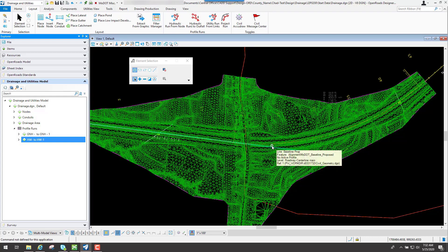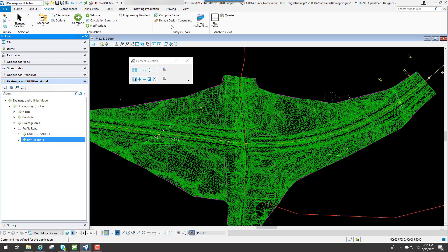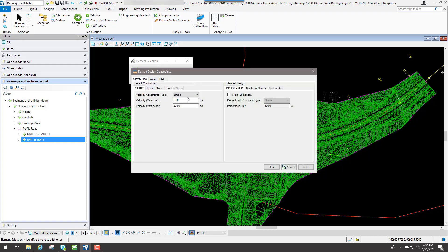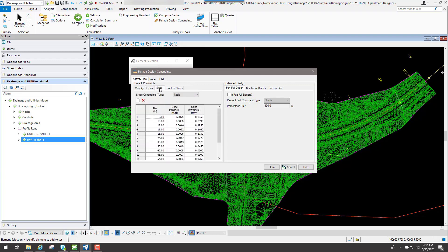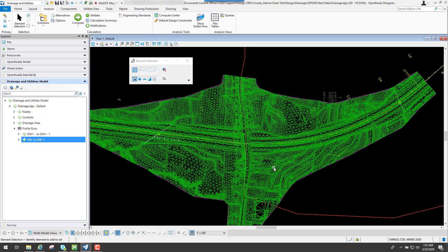The last thing to talk about is the design scenario. With the design scenario, this will take what you have and look at everything set up for your design constraints. If you go back underneath analysis and look at your design constraints, it'll look at all the parameters set up for your slopes, cover, velocity, minimum and maximum. It tries to design your pipes to what the program thinks they should be — if your pipe is oversized, it's going to make it smaller while still making it efficiently handle that particular culvert.